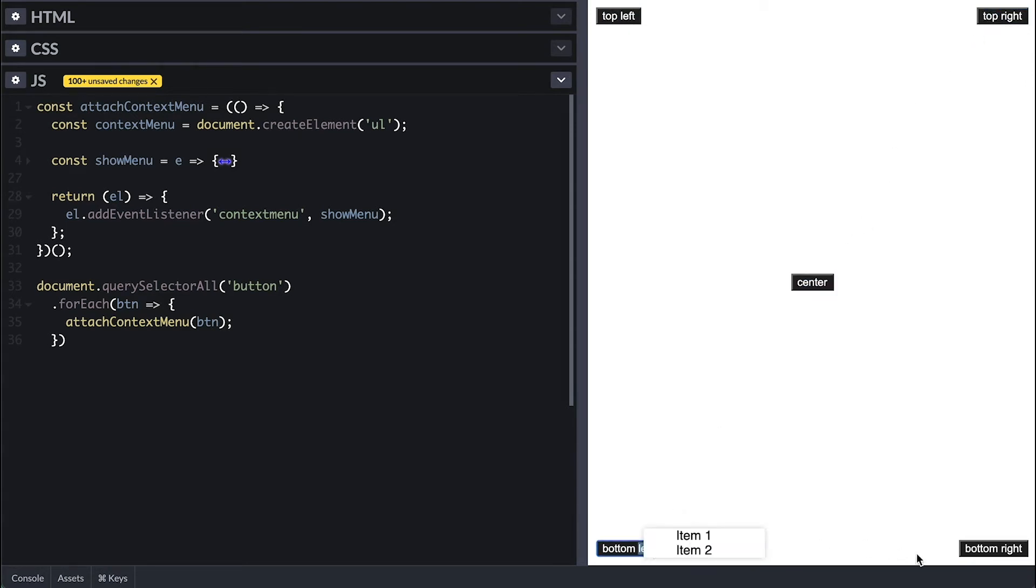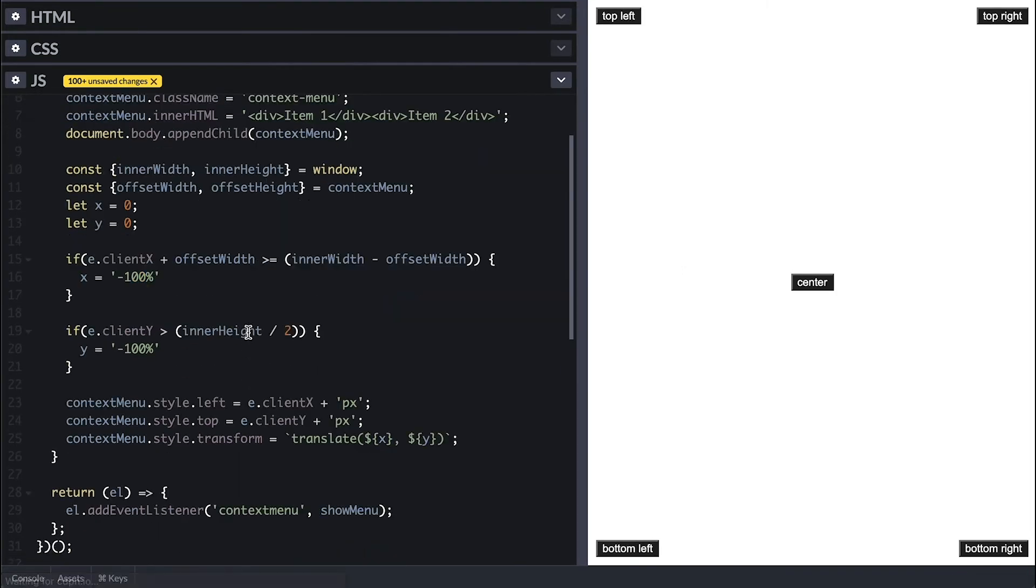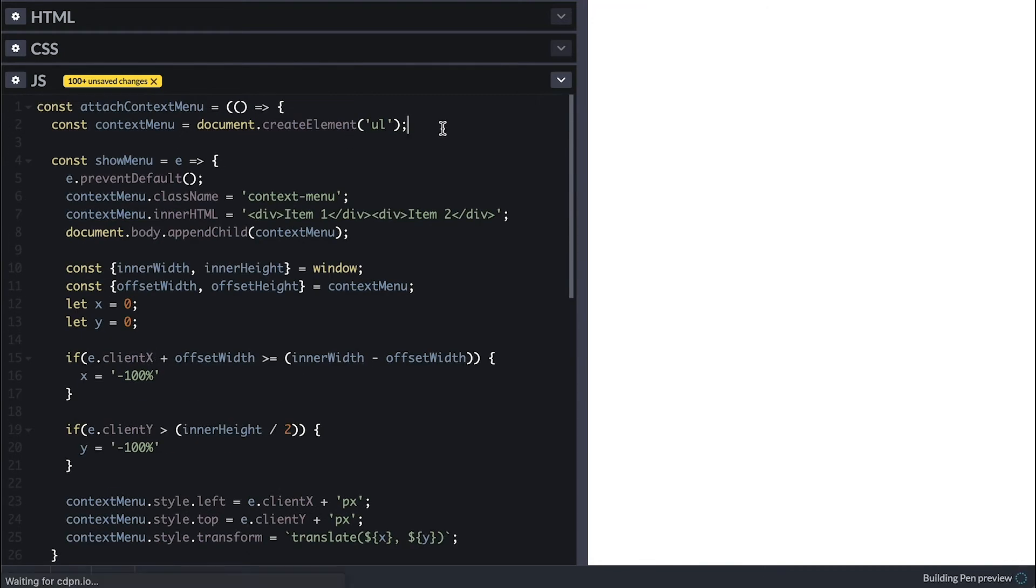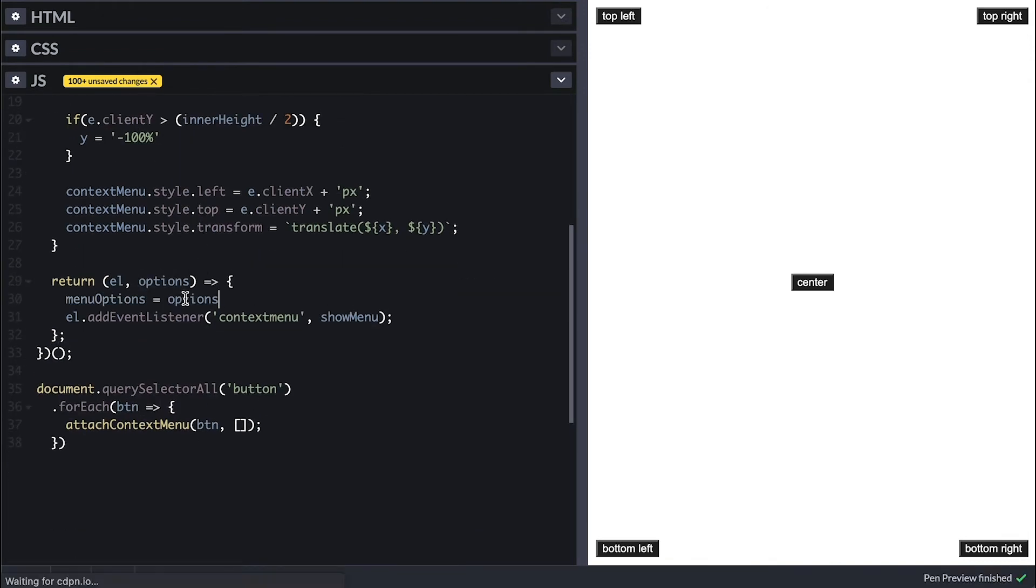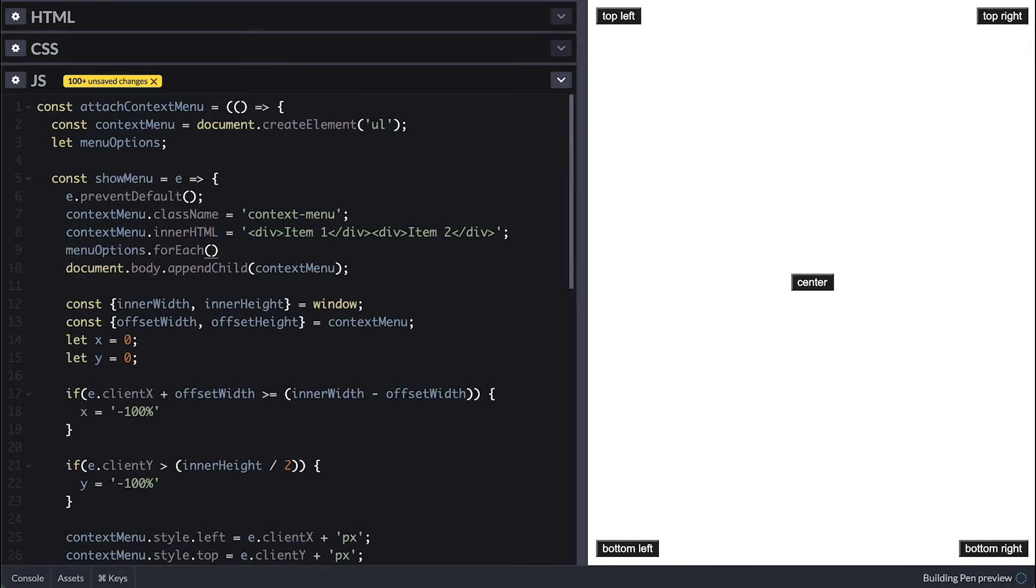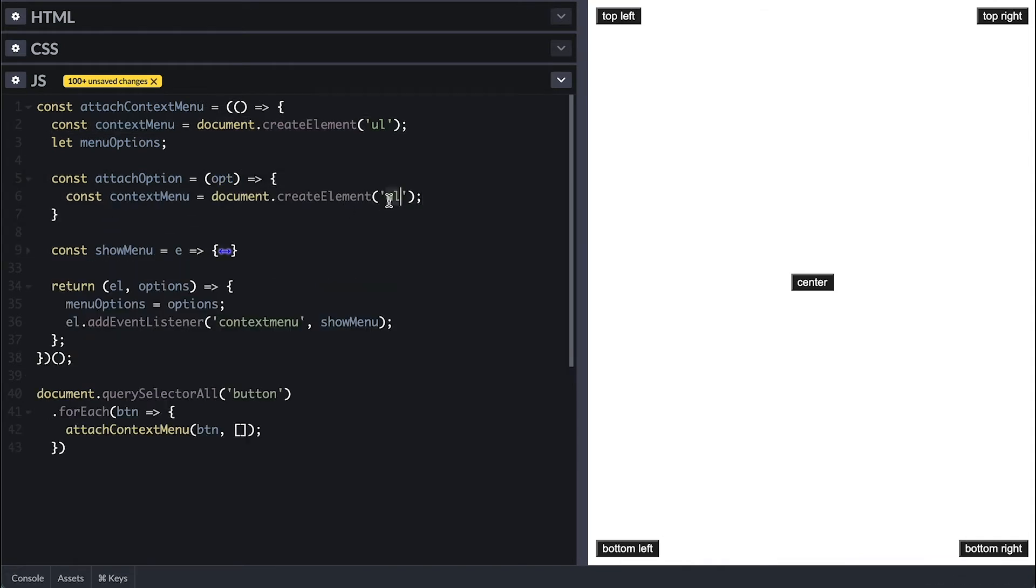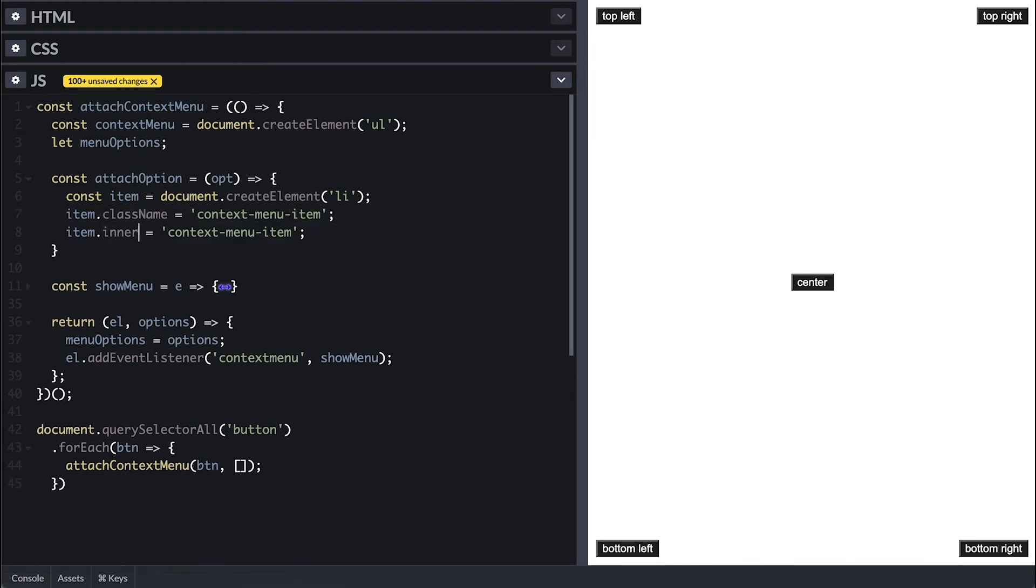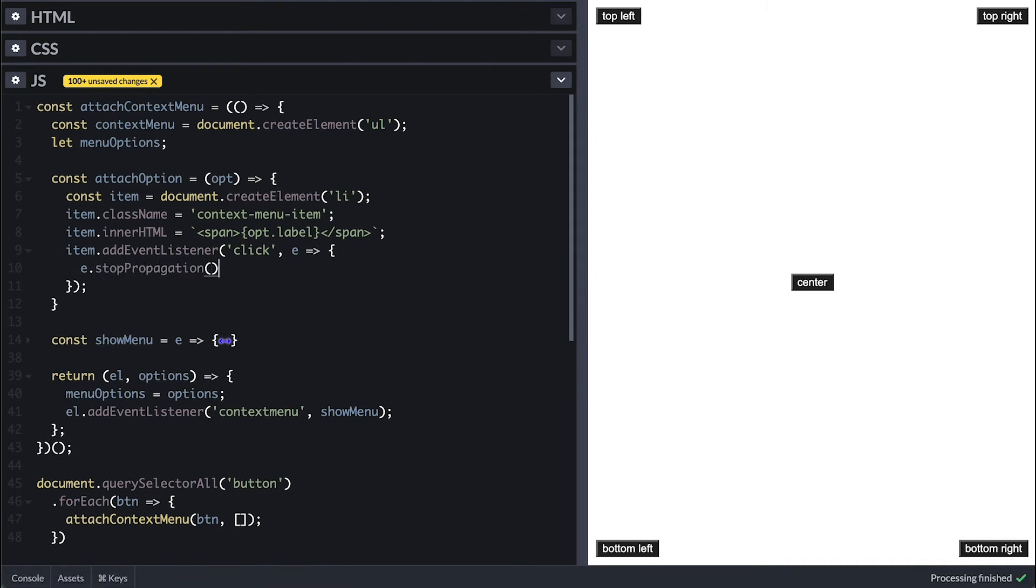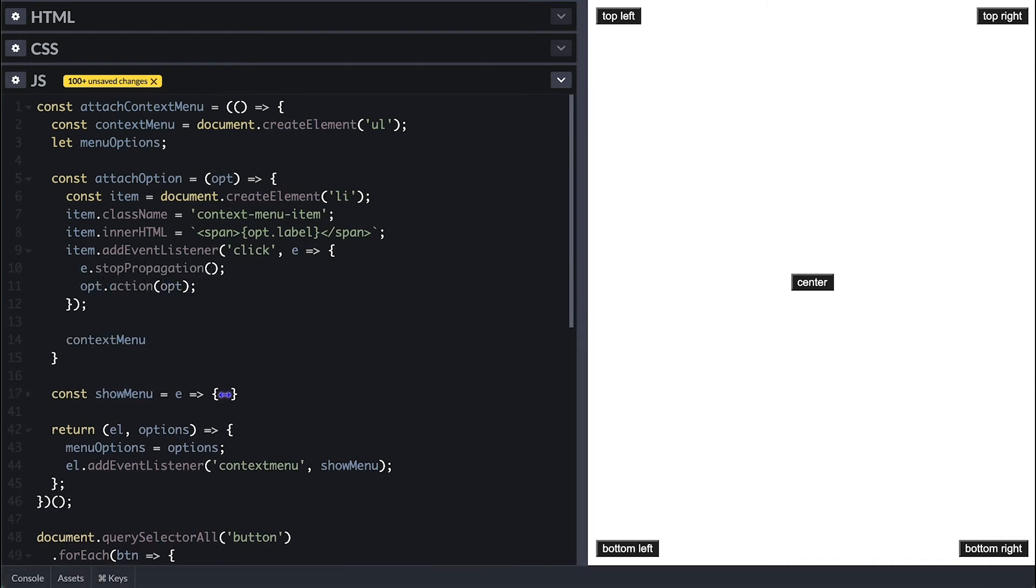Now let's give it the ability to show the menu items. So I'll add a second option to the attachContextMenu function, which is to take an array of options to use to build the menu items. I will temporarily assign it to this menuOption here, which I access inside the showMenu, and for each I'll call attachOption with the option. Now I'll create this attachOption function where I first create a list item element and give it a class of context menu item. And the inner HTML will be the option label in a span tag. I'll attach a click event listener where I call the action and pass the option itself after I stop propagation. Finally, I'll append this item to the context menu.